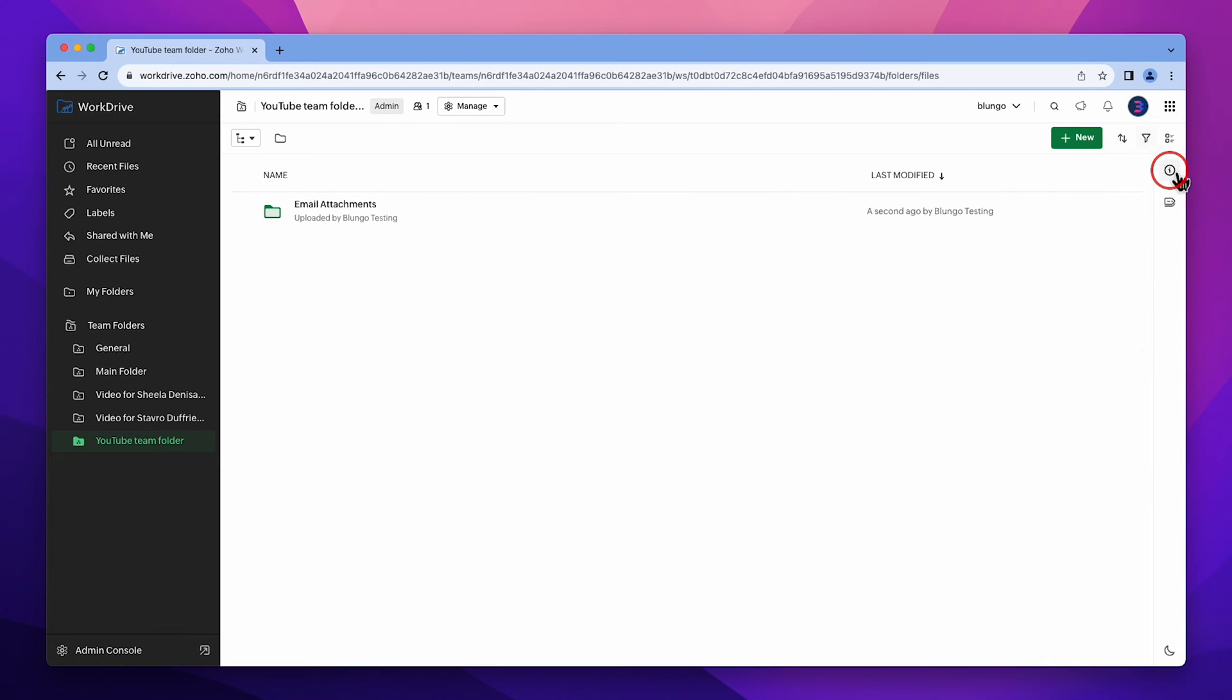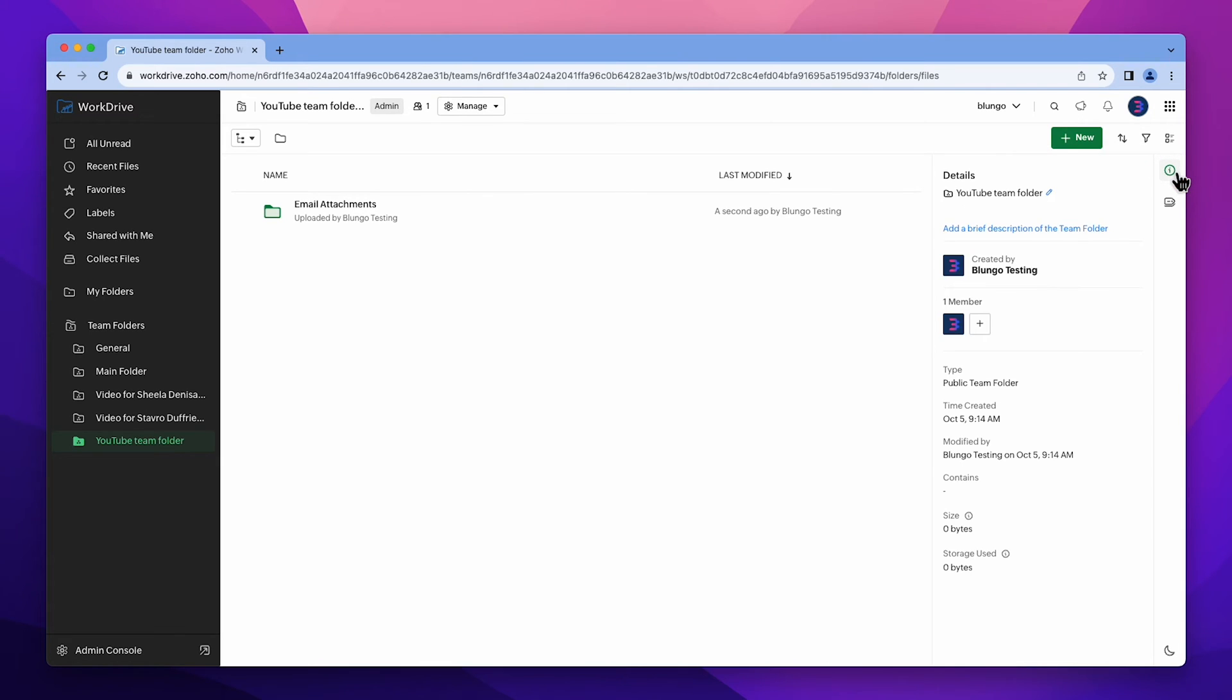Click here to access Team Folder Details. Here, you can modify the name, description, add members, and access other information.